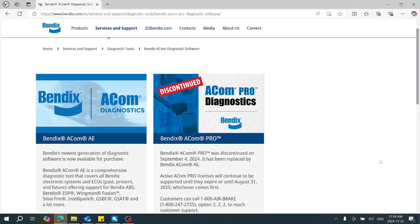Those of you who are using ACOM Pro Diagnostics software now are likely going to have to go to Bendix and upgrade to the ACOM AE, and you may or may not need to upgrade your RP-1210 adapter depending on what version you are using. So if you're looking for a compliant adapter, JAW test does offer a data link device that can be used with all OEM programs in the commercial vehicle industry and that will work well with your Bendix ACOM AE software.